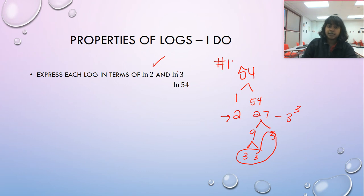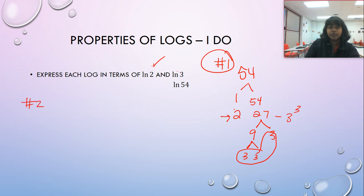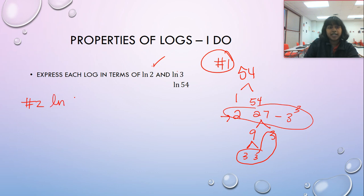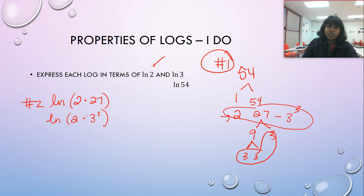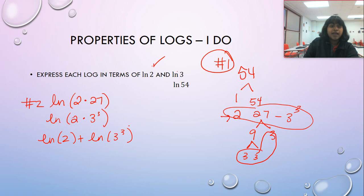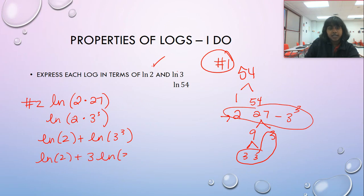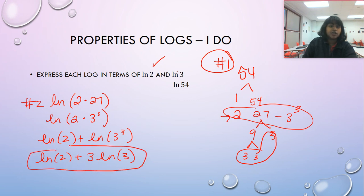Step one is figuring out the factor tree. Step two is rewriting: the natural log of 54 becomes the natural log of two times 27, and we write that even nicer as the natural log of two times three cubed. By the product rule, this becomes the natural log of two plus the natural log of three cubed. Now applying the power rule, we drag the exponent to the front: the natural log of two plus three times the natural log of three. That is our finished answer.